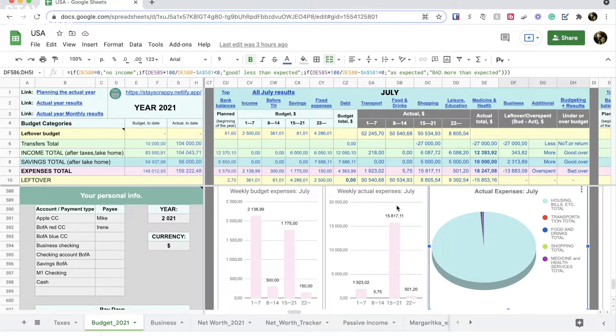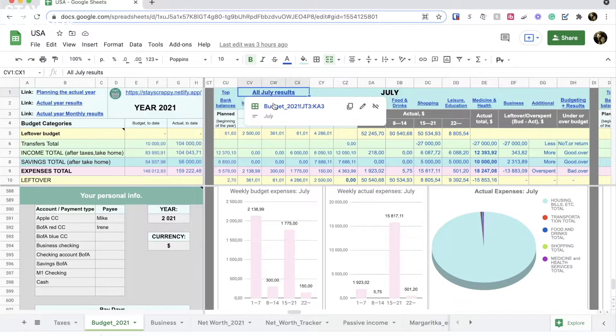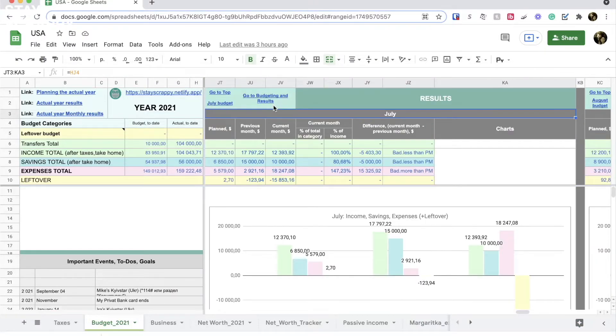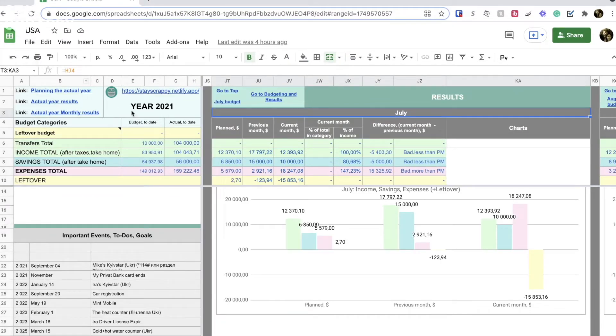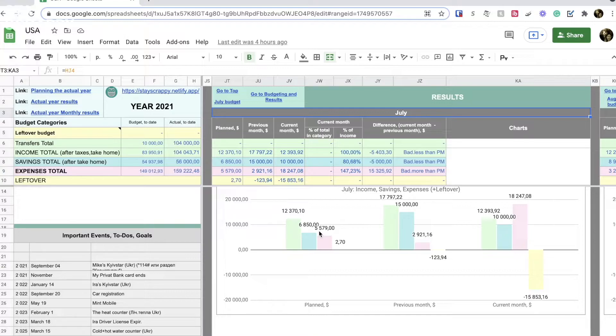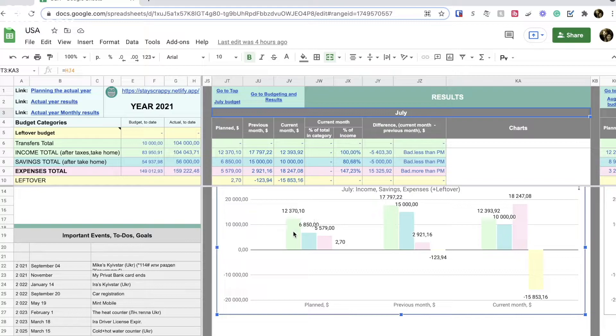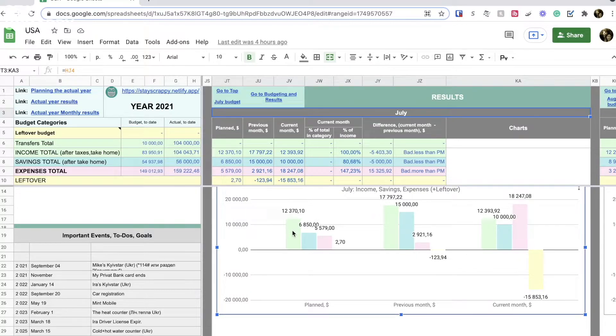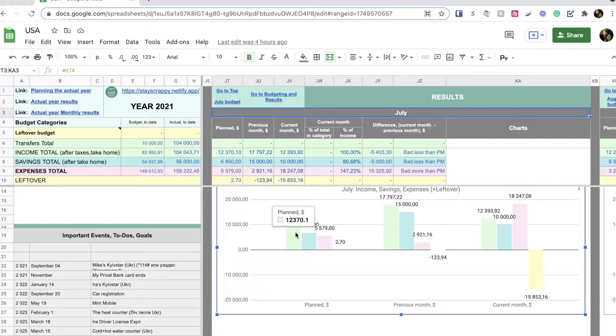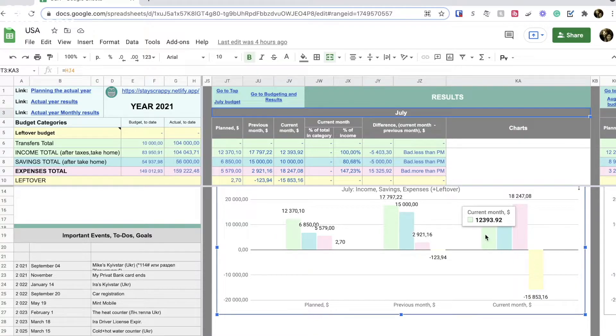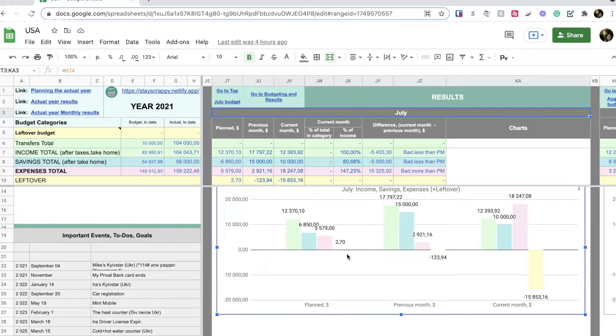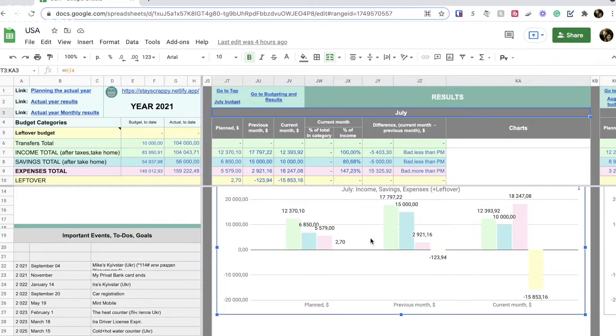I also want to show you the full monthly results. It is easy. Just click on the link and here we are. First I will see a big graph with our income, expenses, savings and leftover money. This spreadsheet is a yearly budget. It has info about each previous month, so in this results section I can easily see how current income differs from what we planned before the year even started and what we got the previous month. Same with expenses and savings.